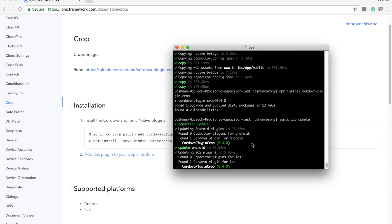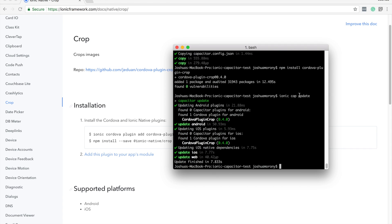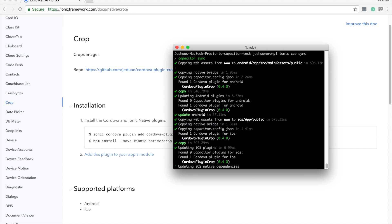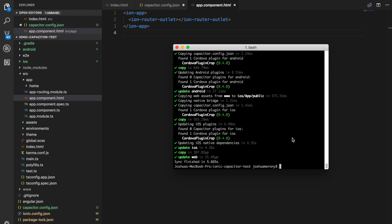You can use those two commands separately — ionic cap copy and ionic cap update — to copy things over separately. Or you can just run ionic cap sync, which both copies the web assets and checks for any native plugins and copies those as well. If you want to do both things in one hit, run ionic cap sync. These basic steps cover most of what you'll need to know to work with Capacitor.